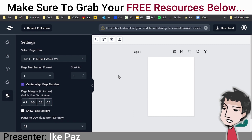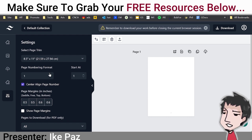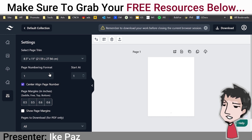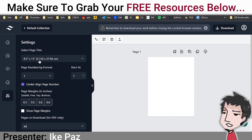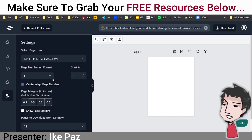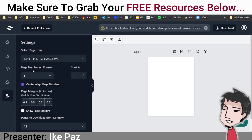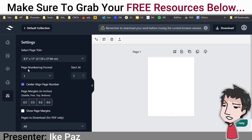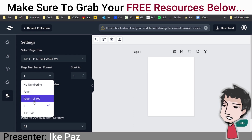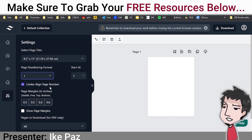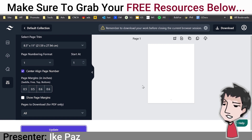The first thing you want to do is make sure you have a good trim size — that's the size of the actual workbook itself. I always recommend using 8.5 by 11 for worksheets, coloring books, or workbooks. You want to number the pages — this is the default size. Go to the bottom where my mouse is and decide: no numbering, page one, page one to a hundred, or just a number. I like using just the number; click update and it adds the number right there.